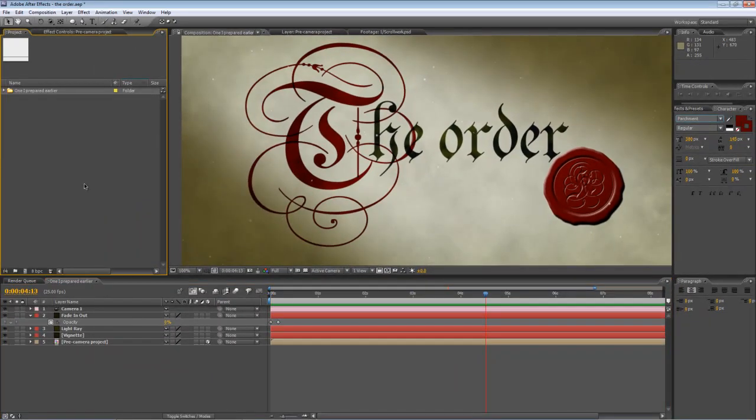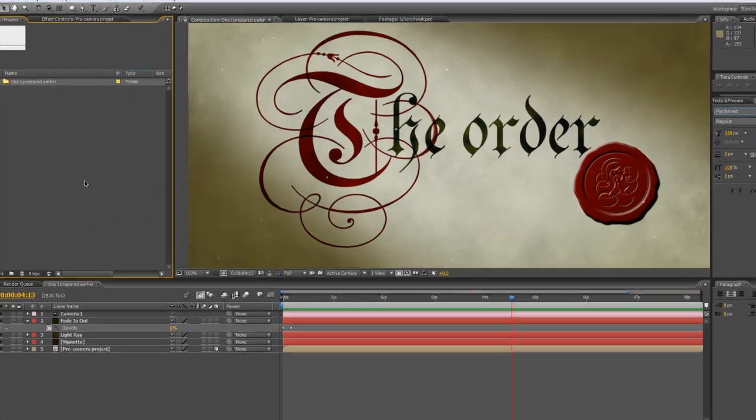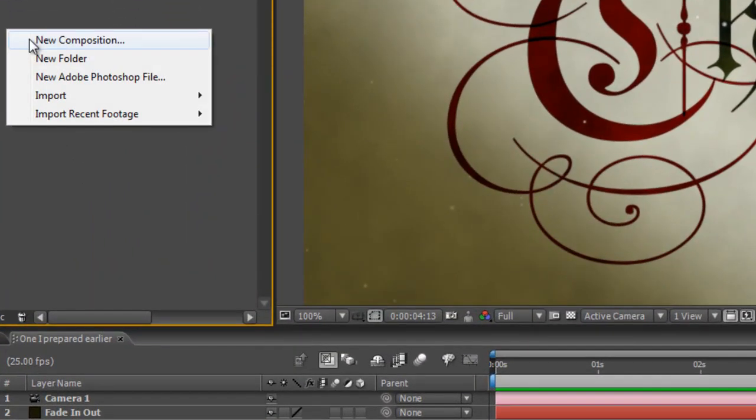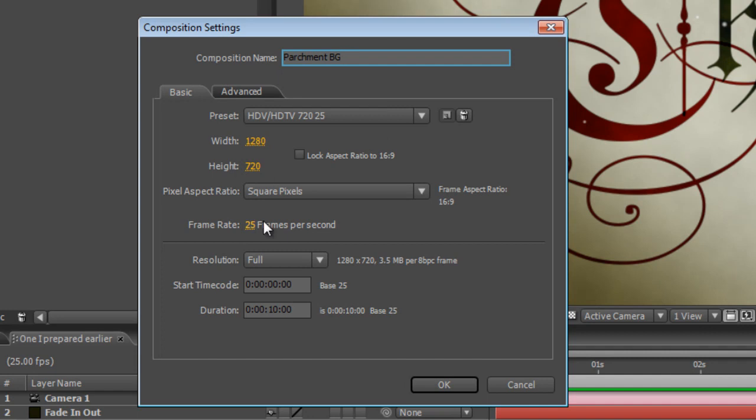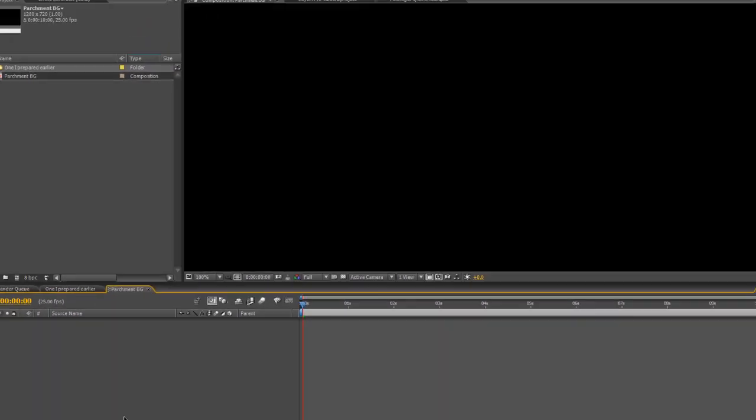So the first component is a really simple one. I'm going to create a new composition called parchment background. As usual, I'm using the 720P PAL preset, which is 1280 by 720 at 25 frames per second. And in this case, we set a duration of 10 seconds long. Just hit OK.